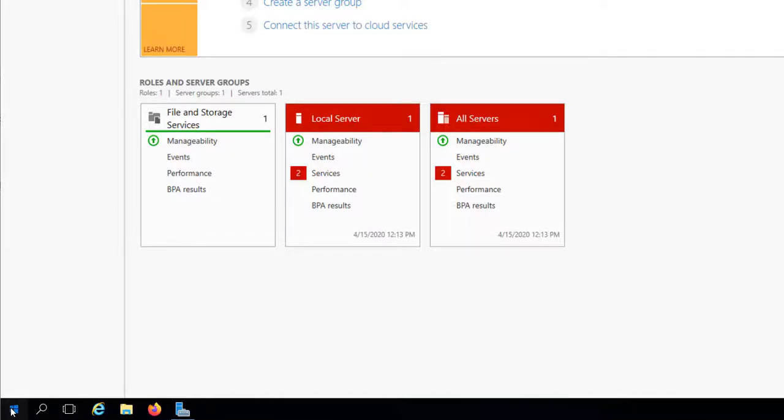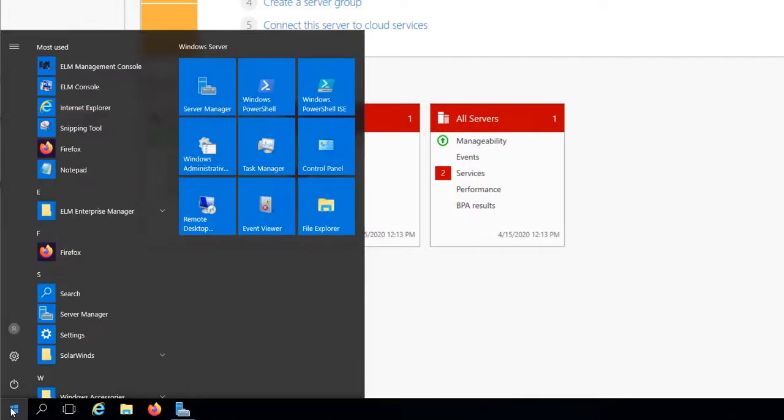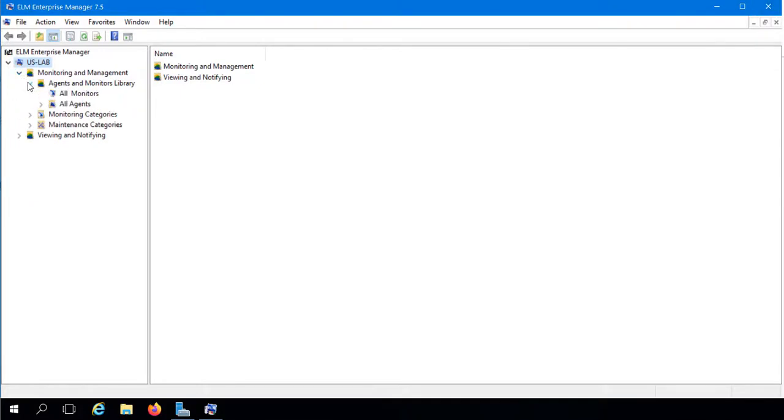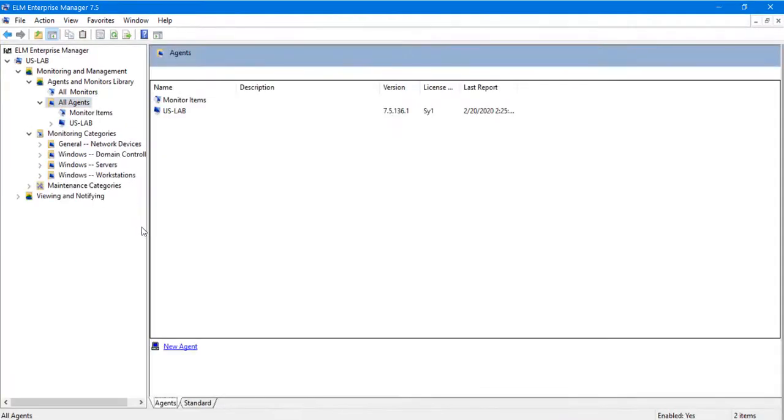To begin deploying agents in ELM, we'll start by launching the ELM console, or MMC. We'll expand the Monitoring and Management folder, the Agents and Monitors library, and click on the All Agents folder.